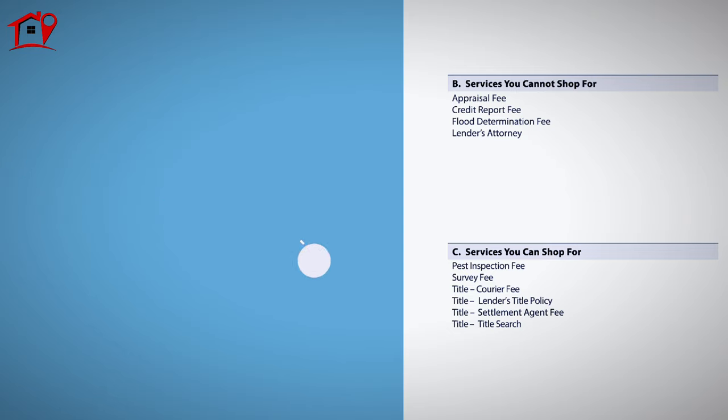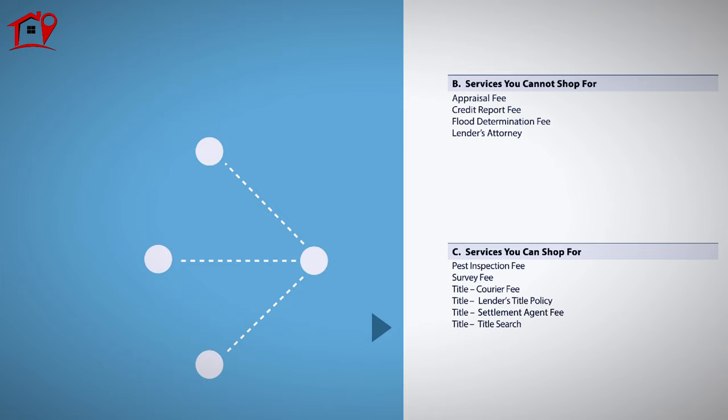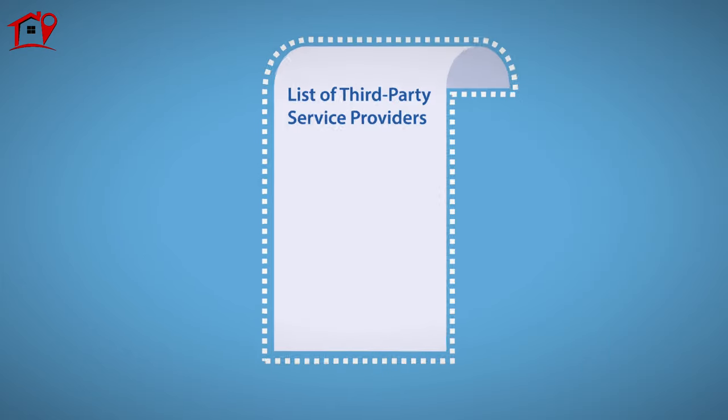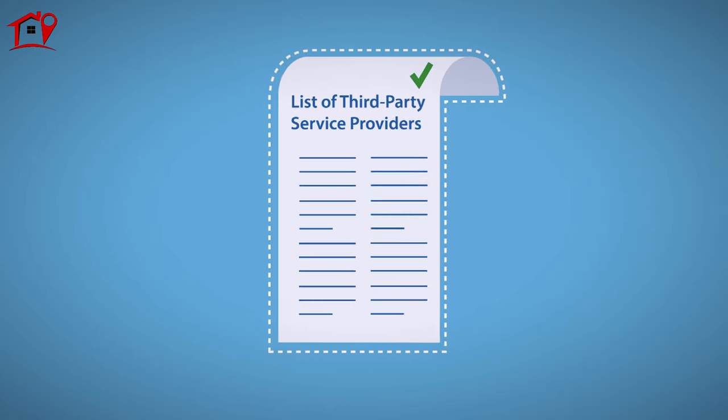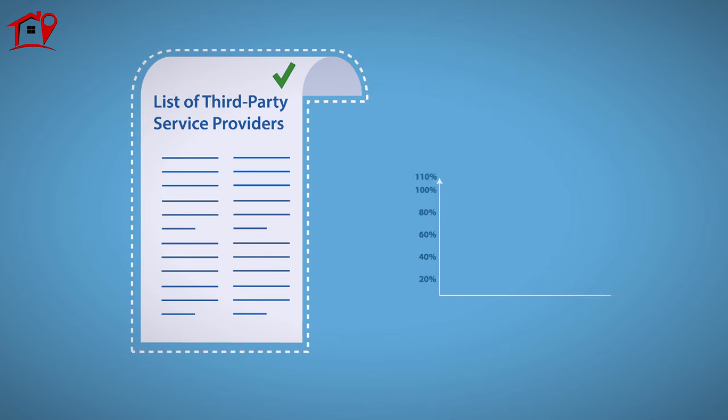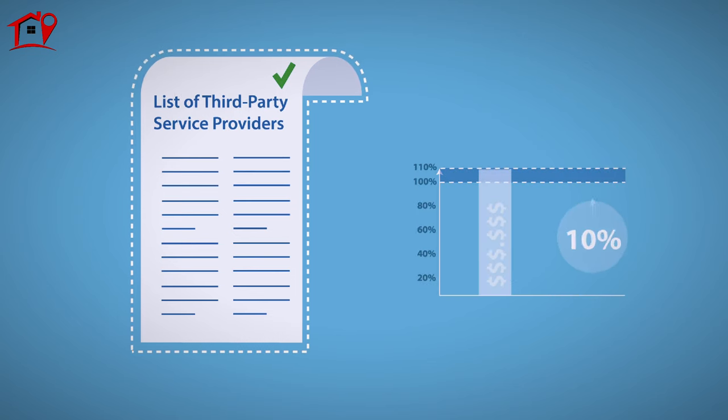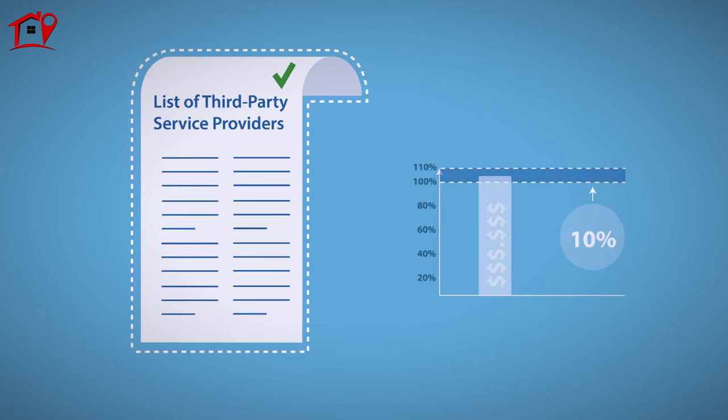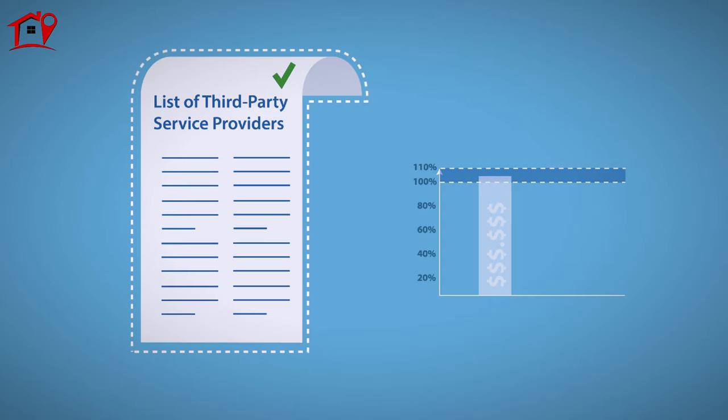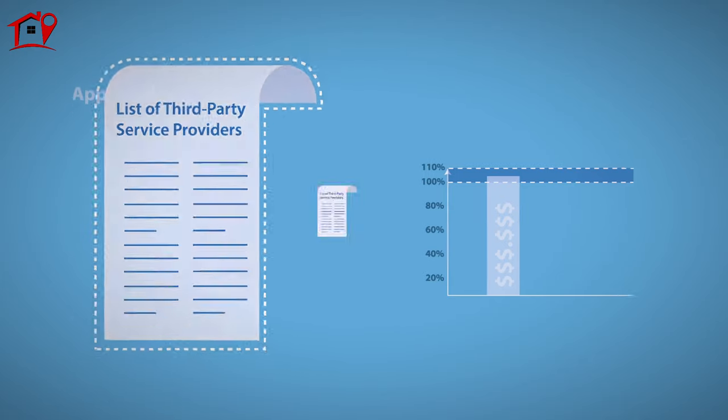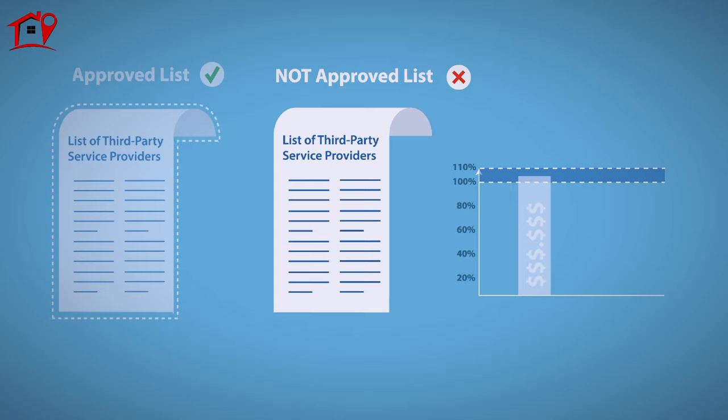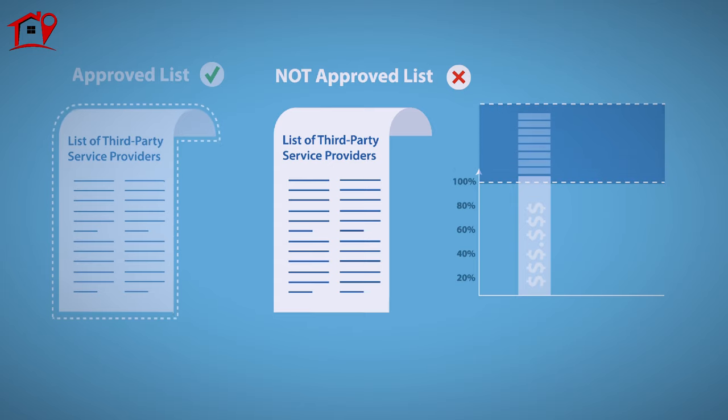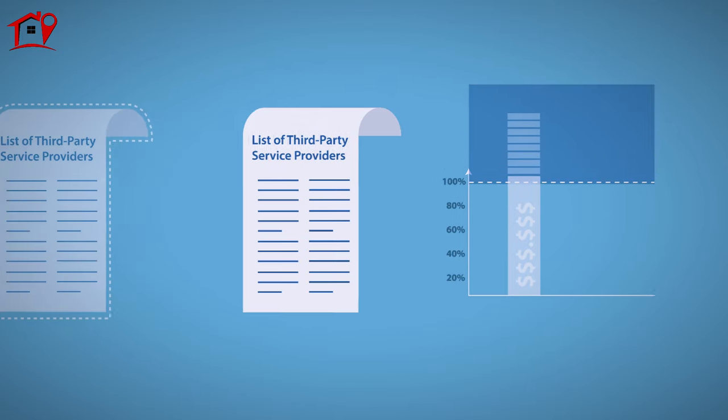For services you can shop for, you are free to find a third-party service provider of your choosing. If you choose from the lender's list of third-party service providers, your quoted figures carry a 10% tolerance, meaning that those fees cannot increase by more than 10% in the aggregated closing. If you select a service provider that is not on your lender's approved list, this figure can change without a tolerance limitation.